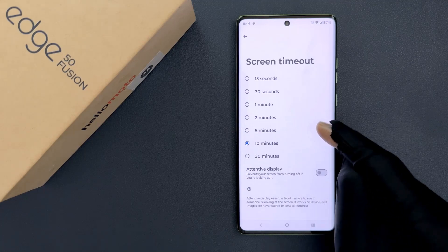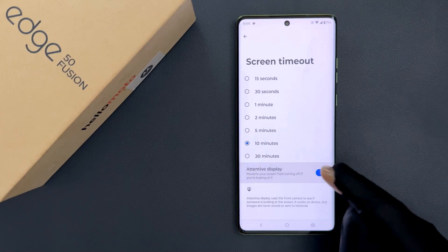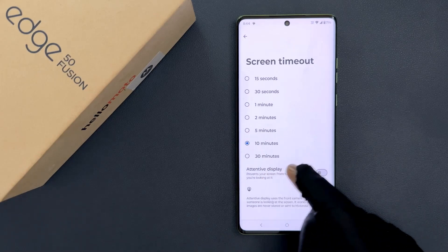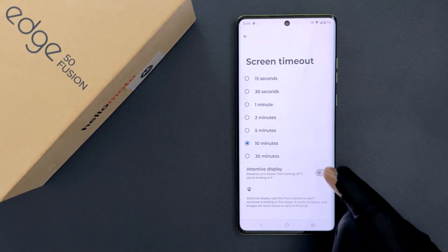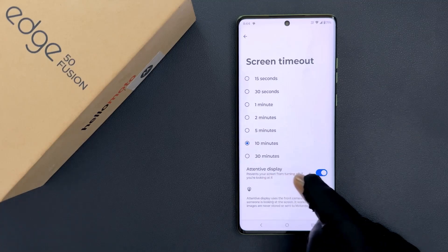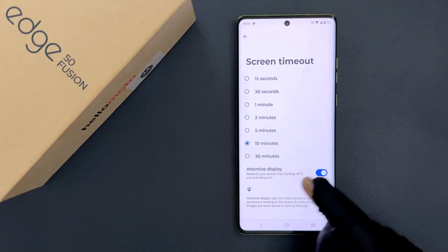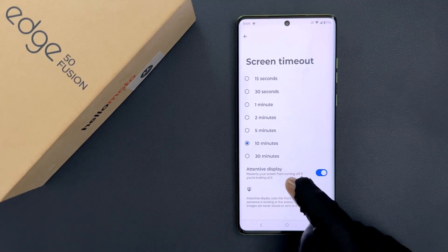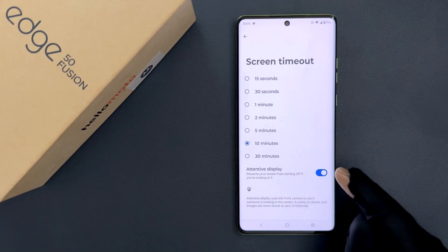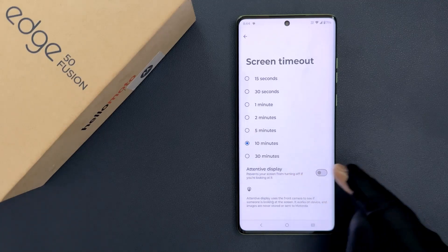Also, if you want, you can turn on or turn off Attentive Display. When it is turned on, it prevents your screen from turning off if you are looking at it. I don't want this, so let me turn it off — you can see it's now turned off.